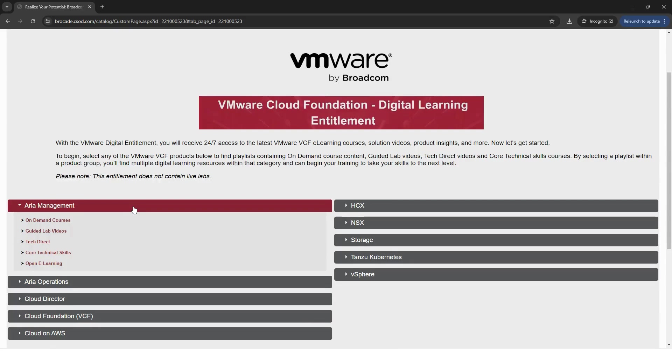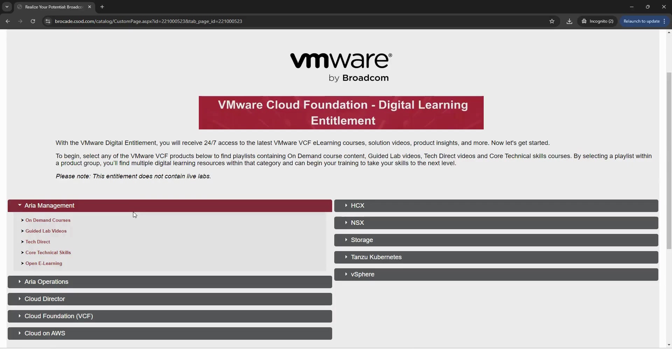Our on-demand courses, which will prepare you for certification. Please note, on-demand courses do not include live labs. You also have access to Tech Direct and Core Technical Skill courses, which are fundamental classes and access to essential micro how-to videos and recorded lab videos.